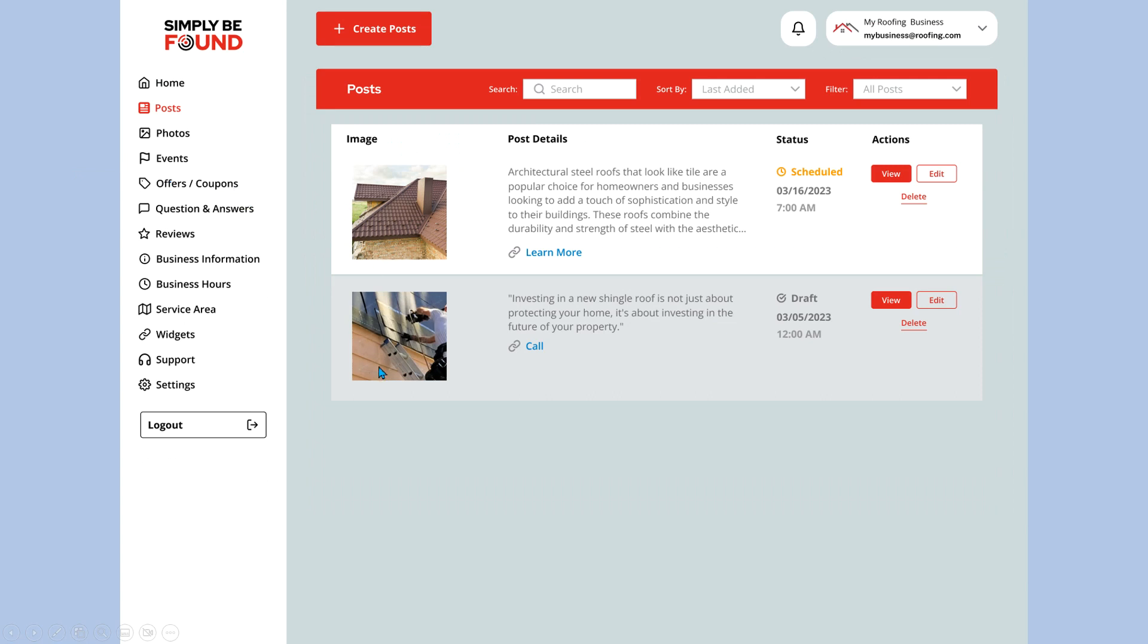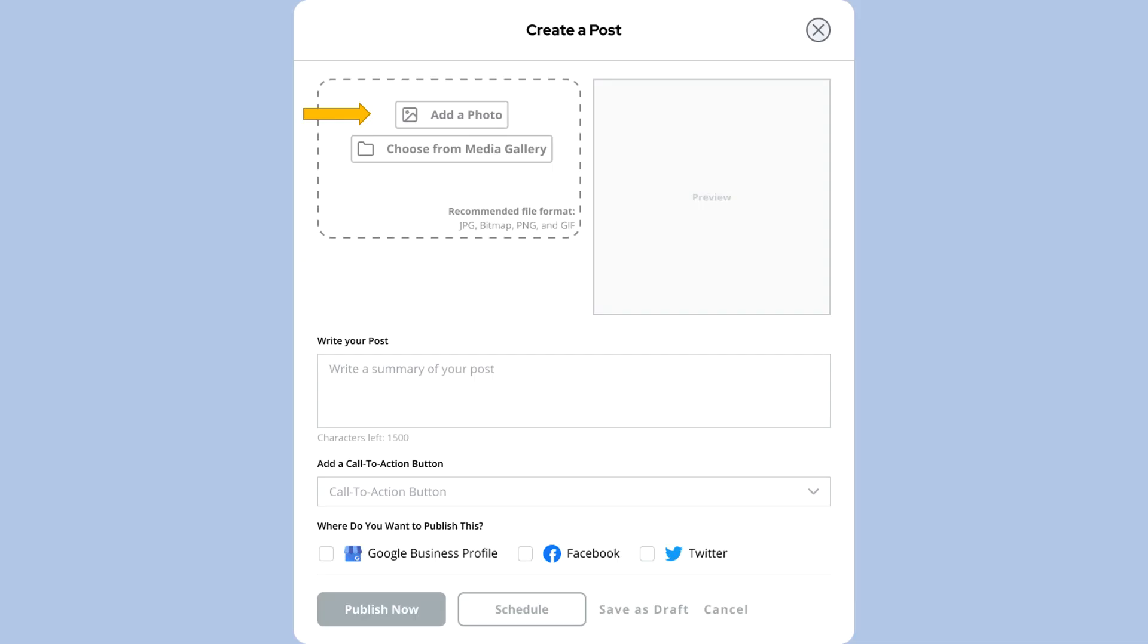You can see we have a couple of items already on here, but we want to create a new one, so we're going to select the create a post option. When we do that, we land here on this screen or modal, whatever you want to call it.